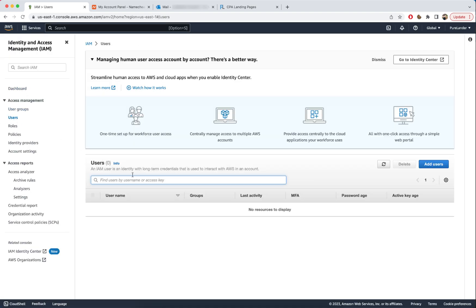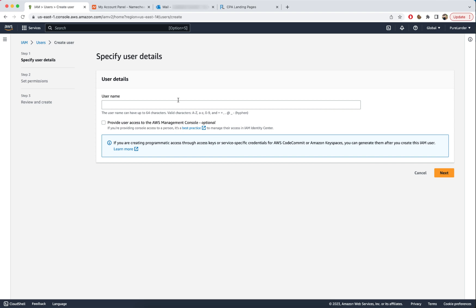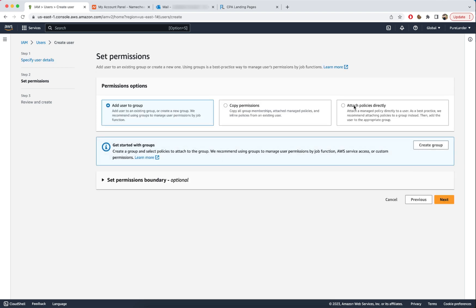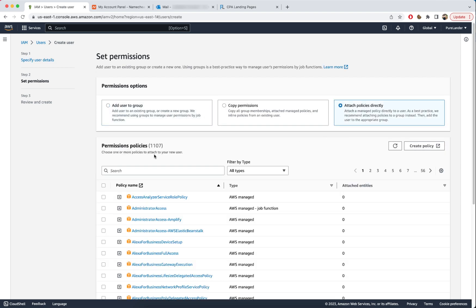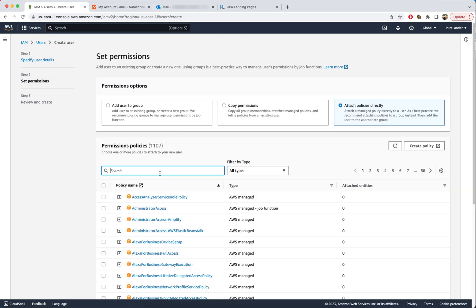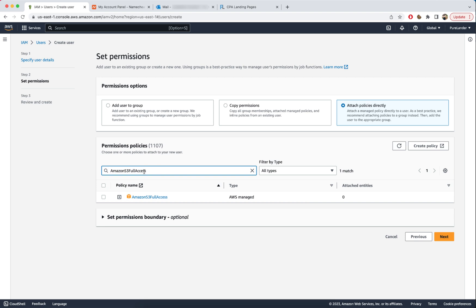Go to Users — we need to create a user. If you already have one, skip this. Add a new user and name it 'purelander', then click Next. Go to Attach Policies. We want to add three policies. The first one is AmazonS3FullAccess — paste it here and select it.